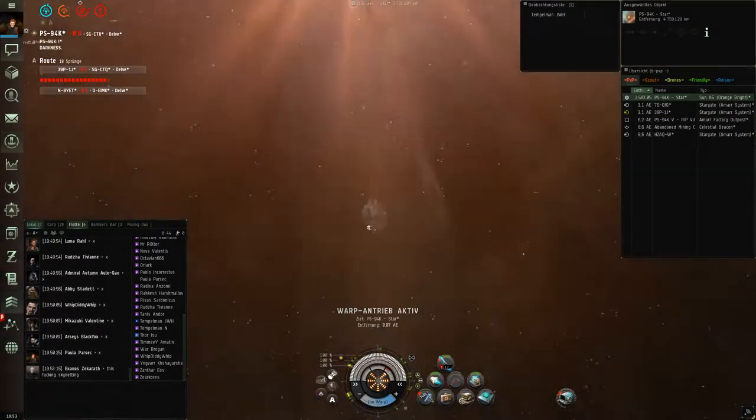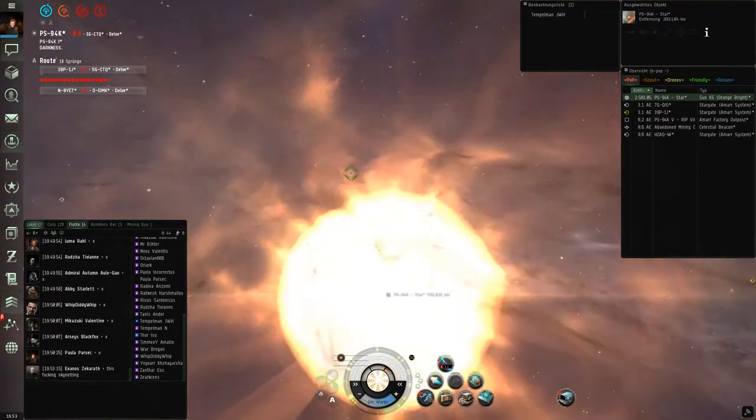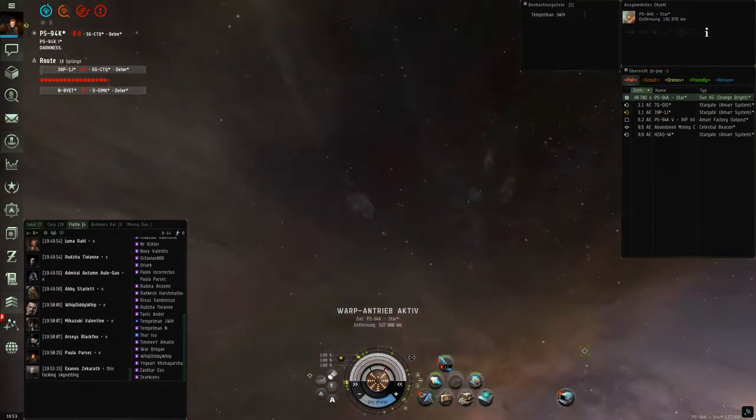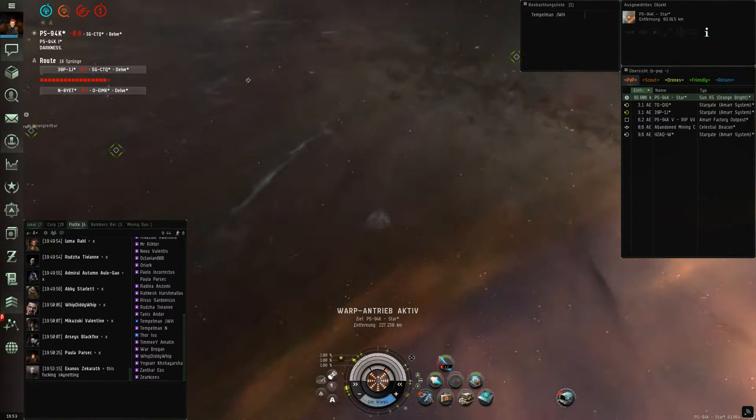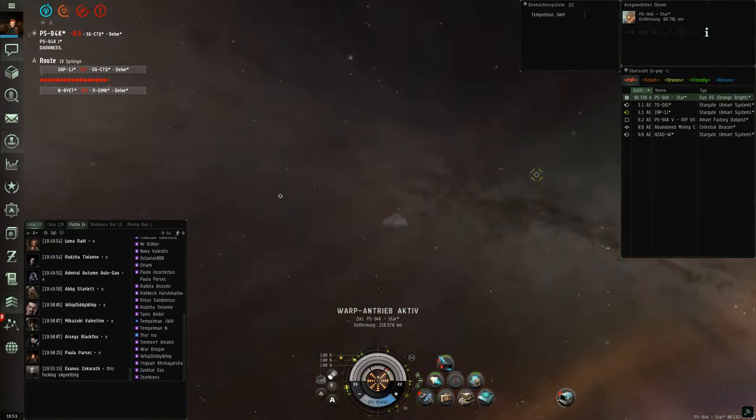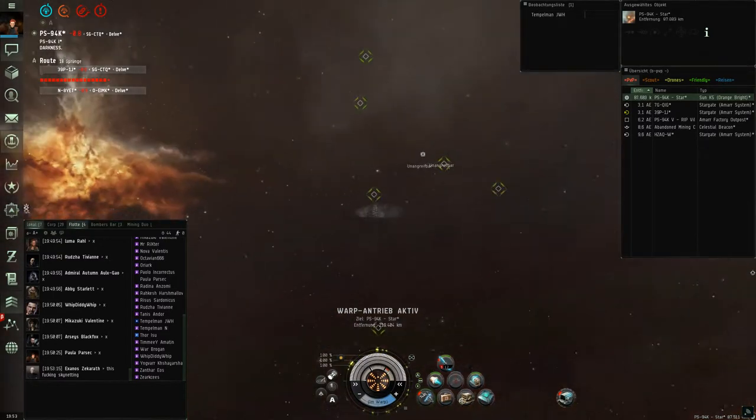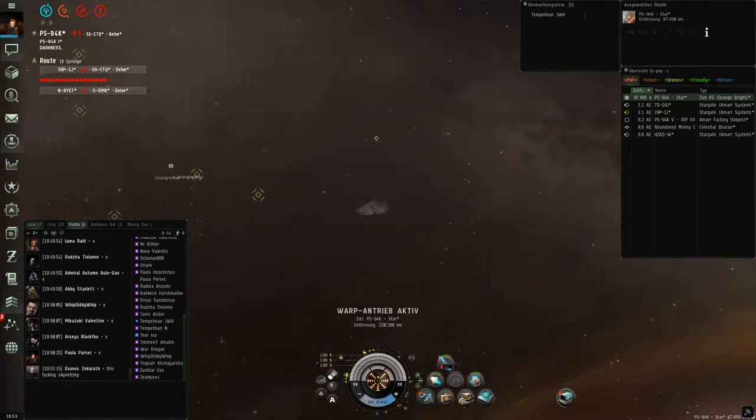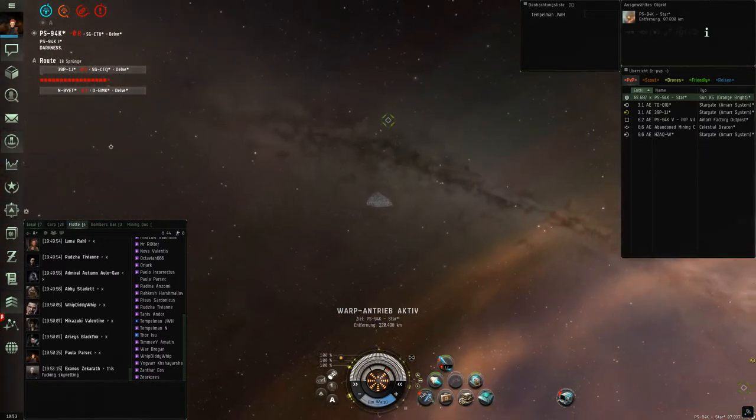Sorry for the POS. Just warp off, just warp off. I can't. You're pointed by the POS? Mm-hmm, nearly got me as well.